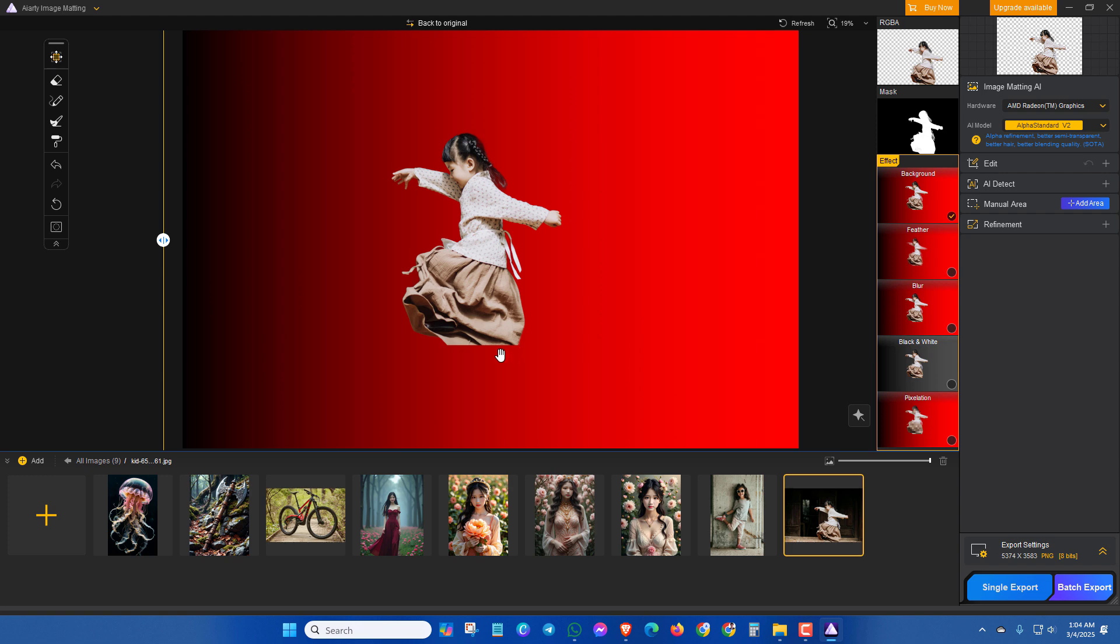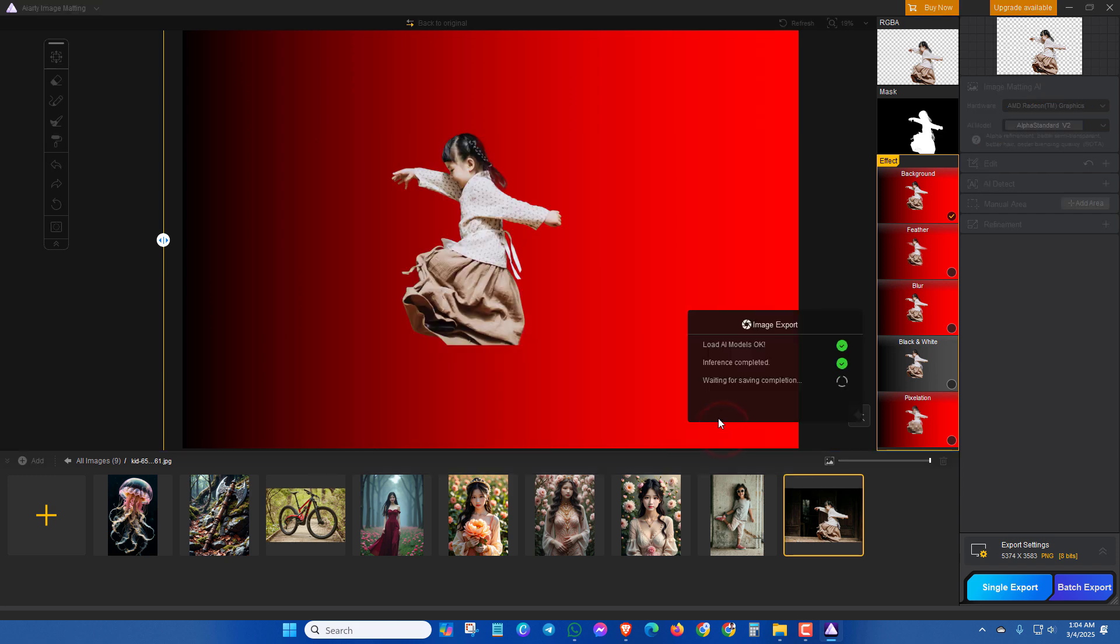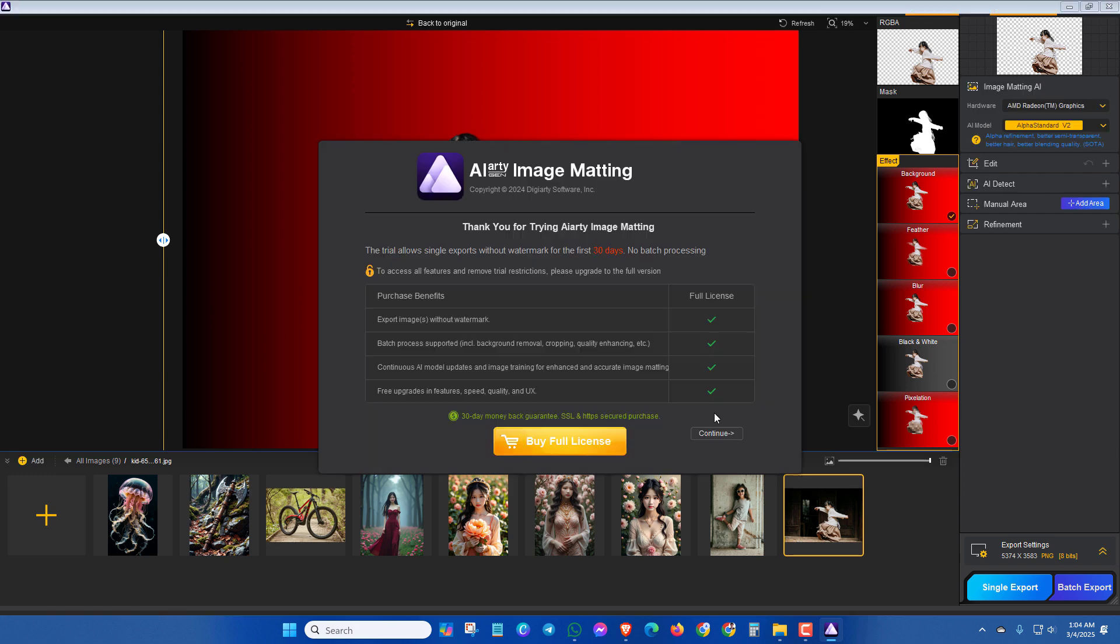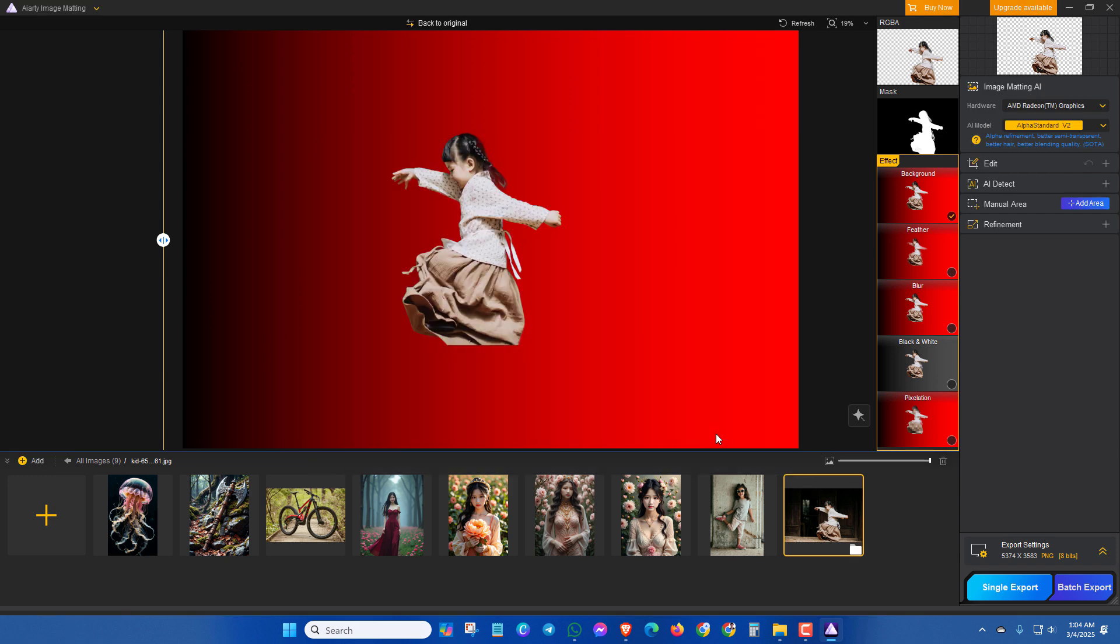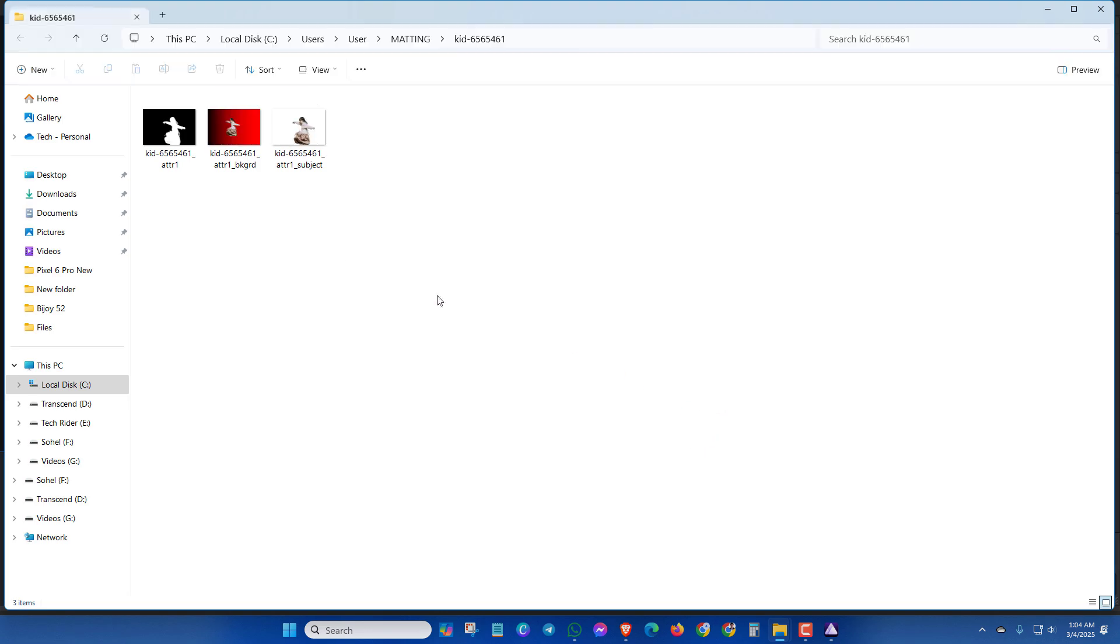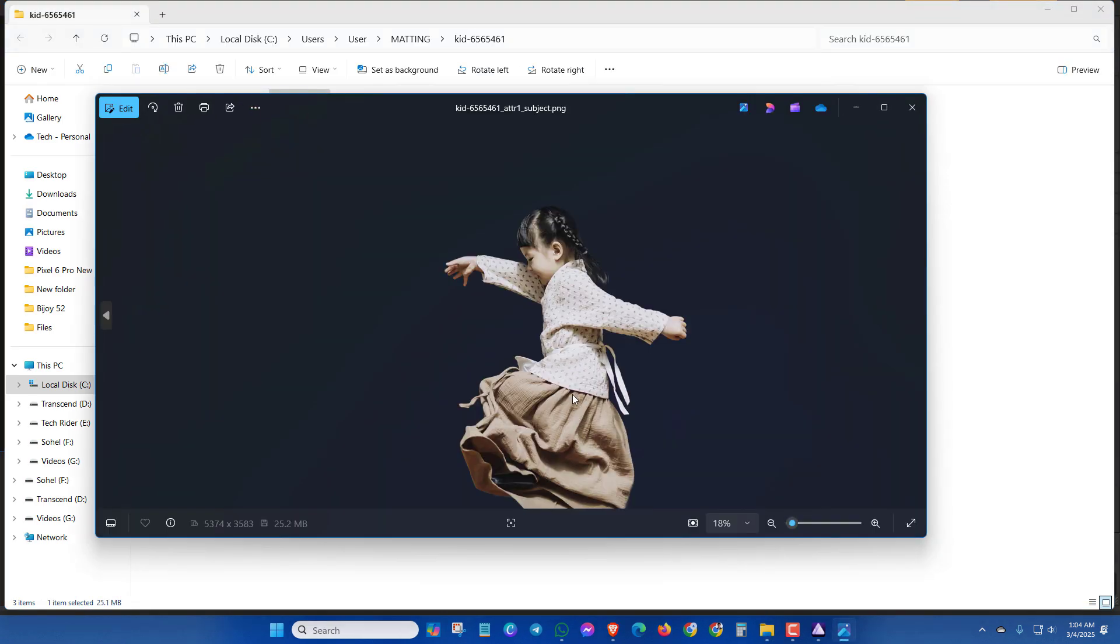So this is the basic of AIRT Image Mapping software. Now let's export this image. Here you can see the final result.